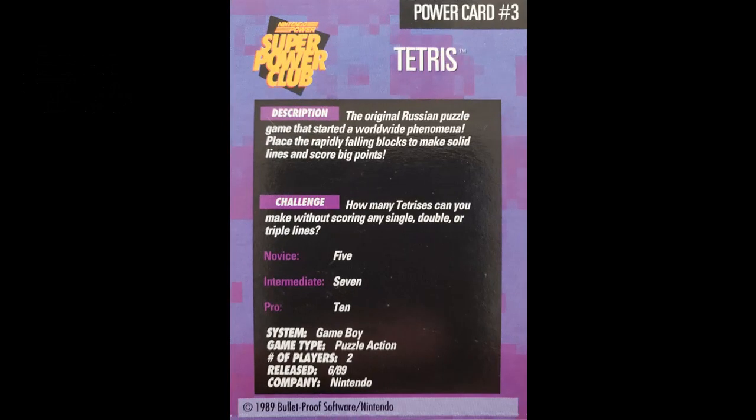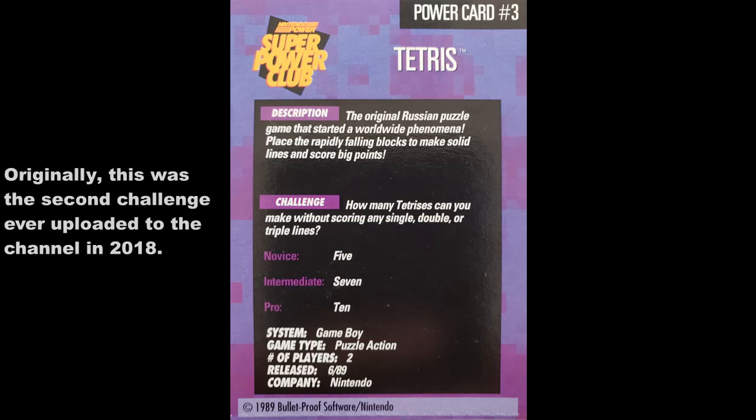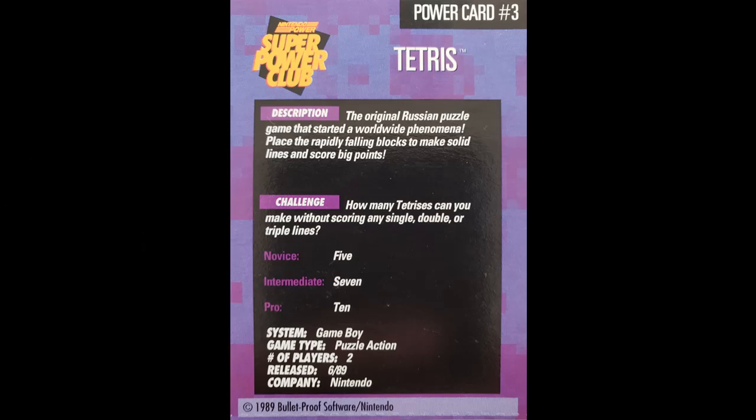All right, so the challenge is actually very simple on the pro level. Well, simple maybe for those of us who are Tetris gods, which I make no claim to be, but we need to get 40 lines or essentially 10 Tetrises in a row without a break.